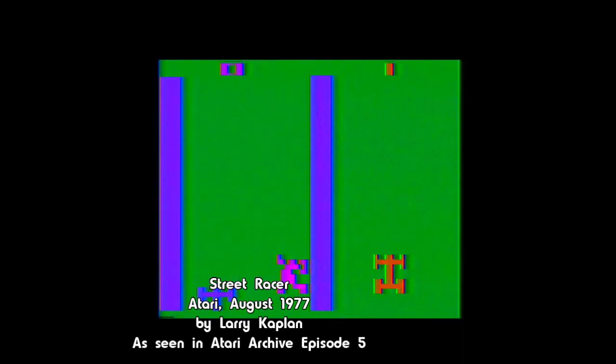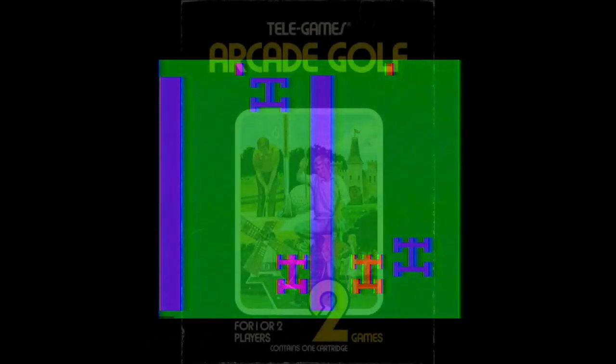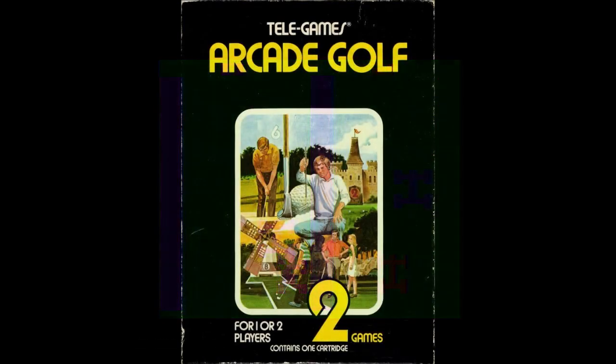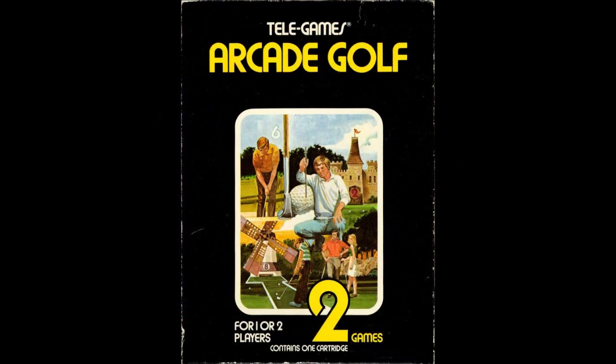Even by these standards, miniature golf, also known as arcade golf, is an incredibly abstract take on golf's fast-paced, wacky cousin.